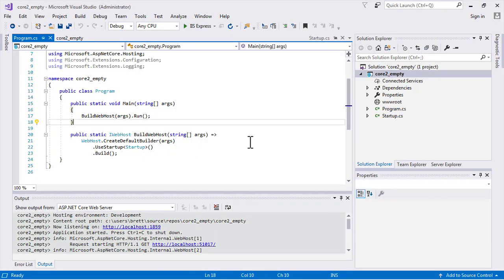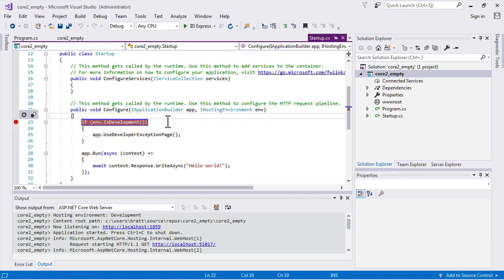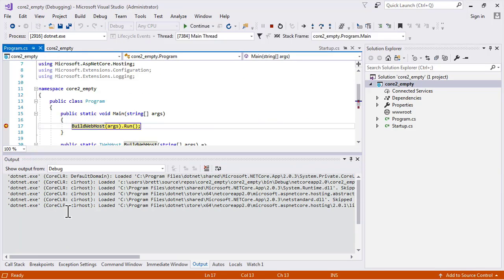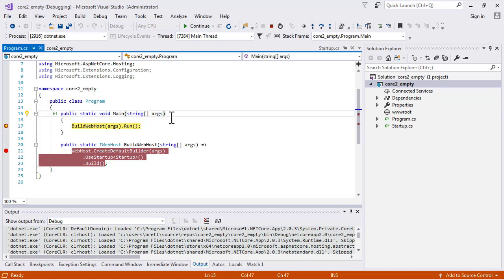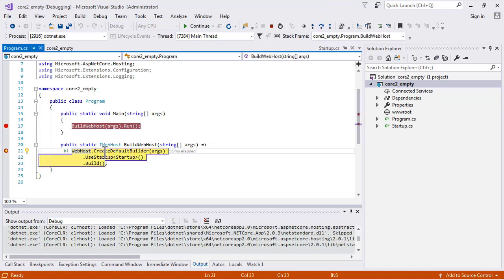Now we're going to look at the lifecycle of our application. I'm going to set some breakpoints so we can see how things flow through. We're going to start in the program file and then go into the startup file. Running this now, we start hitting breakpoints. Here we are at the entry point, which looks like a console application. We have our build host here bringing in arguments, of which there are none.